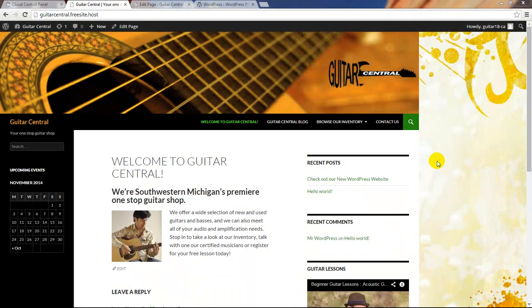This is the final tutorial in the 14-part series helping you to launch and develop your free WordPress site hosted on the CloudAccess.net platform. We hope it's been helpful and we hope that you've learned a few things about developing with WordPress.